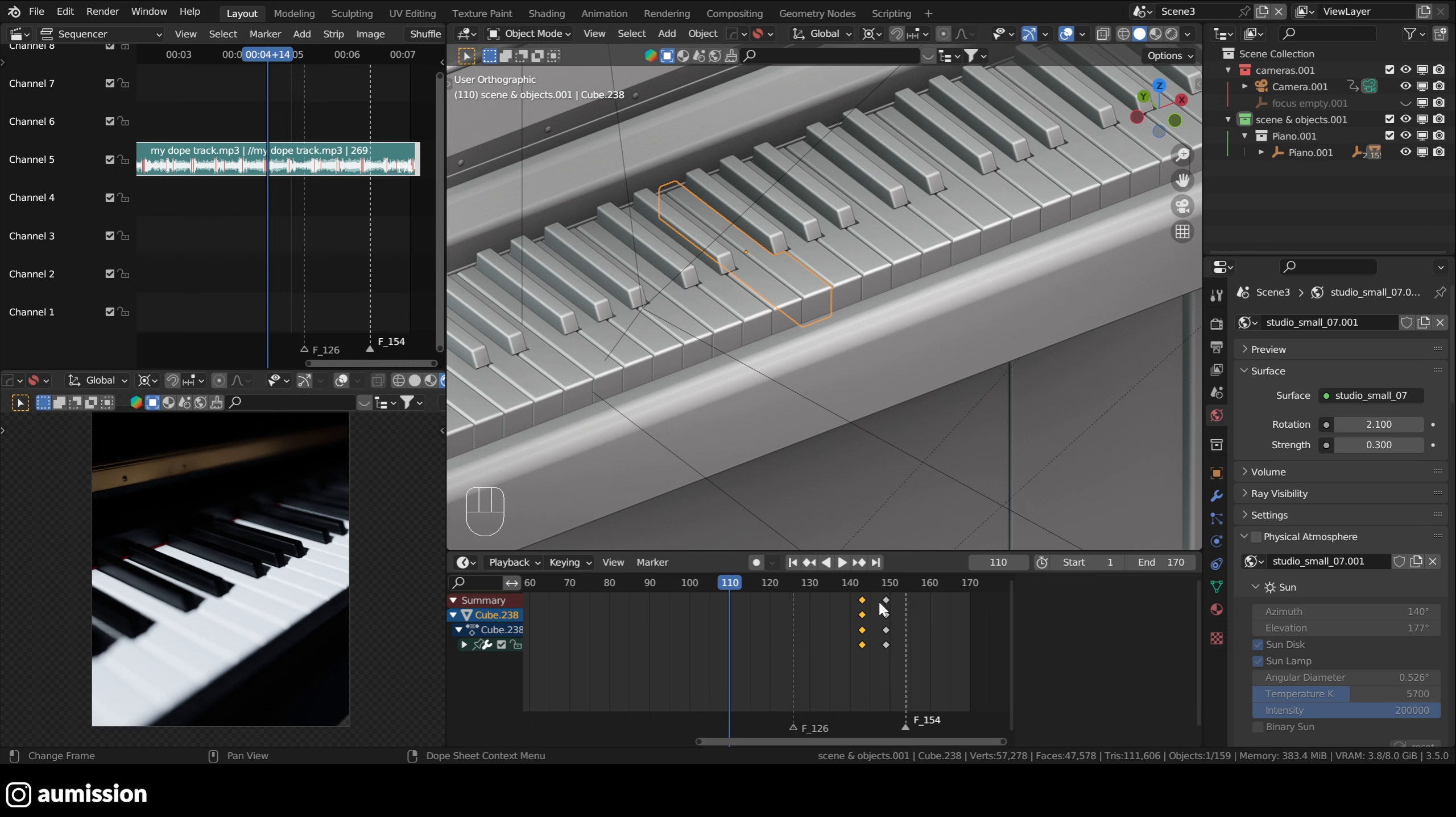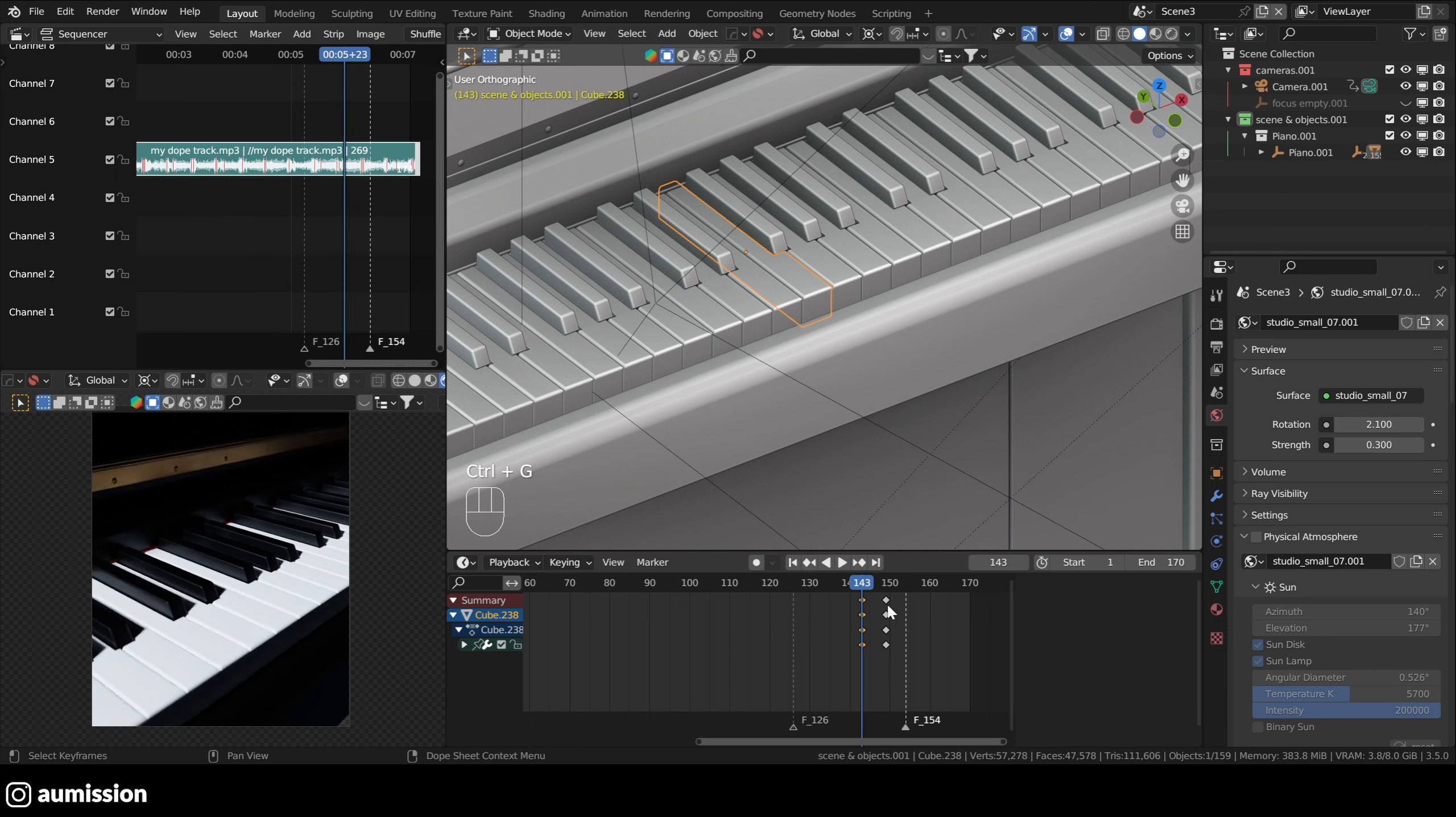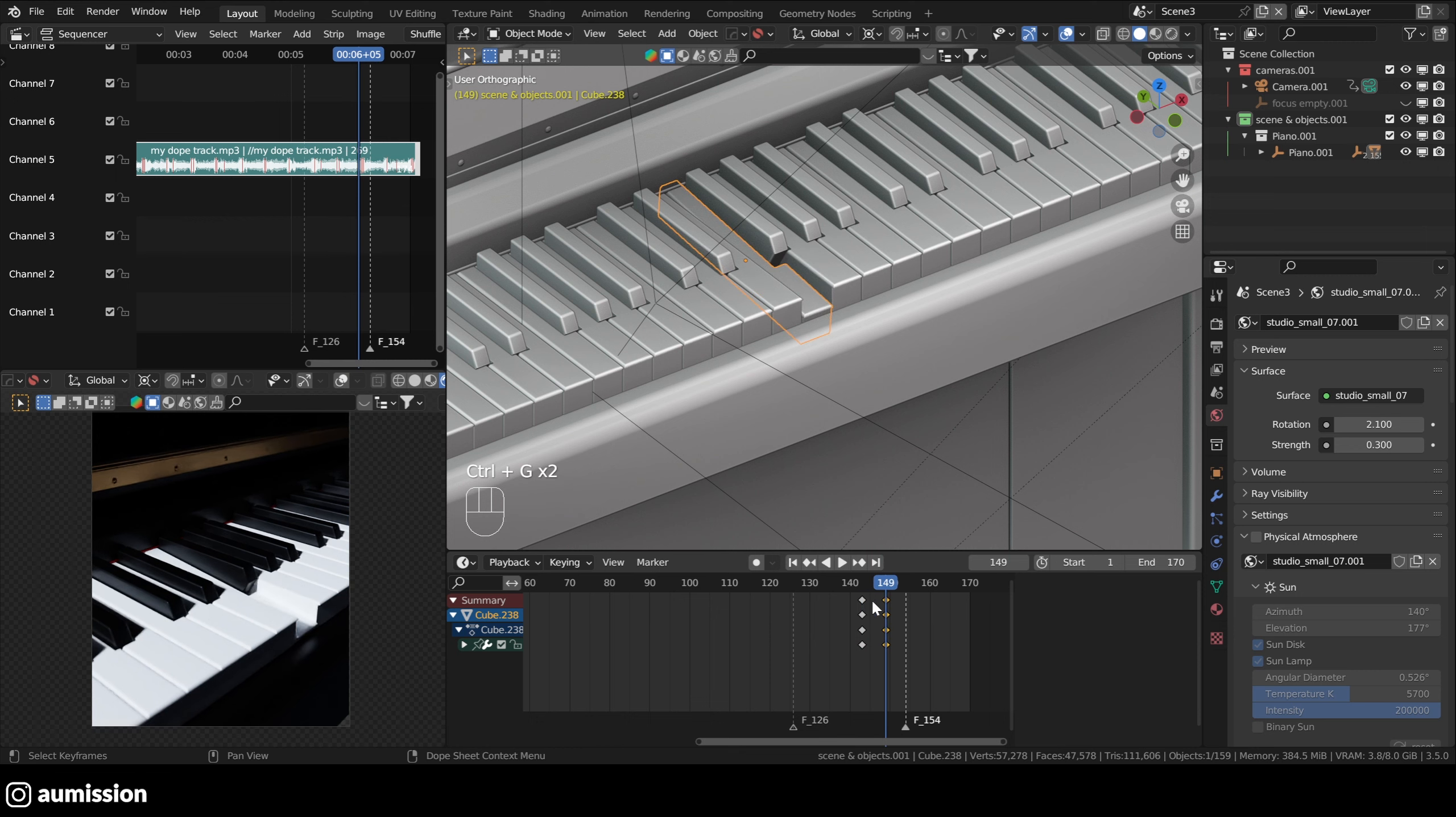A better way is just to select the keyframe you want to place your cursor on and then press control G, control G. This is better.